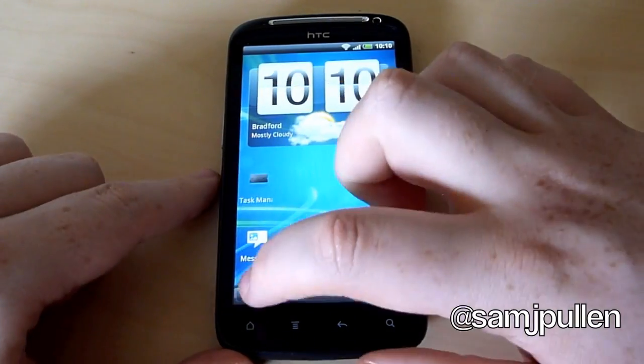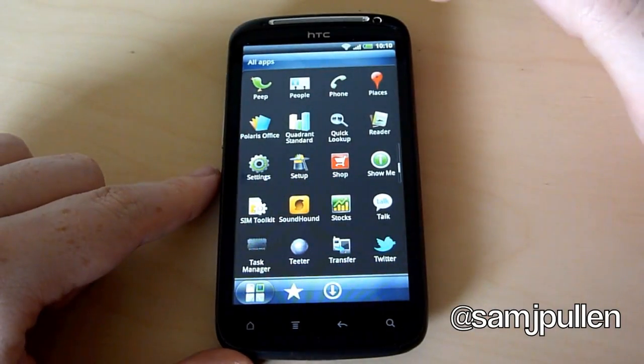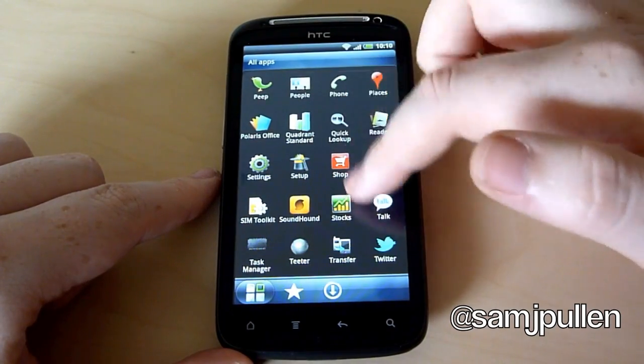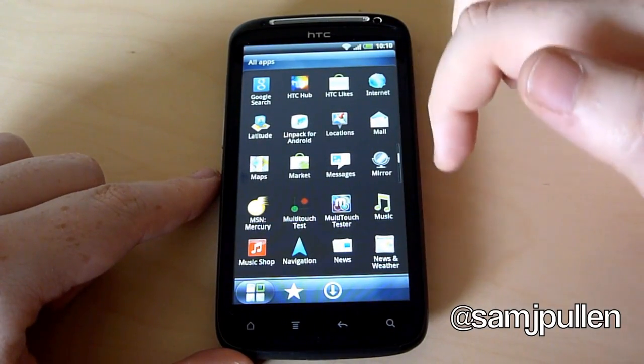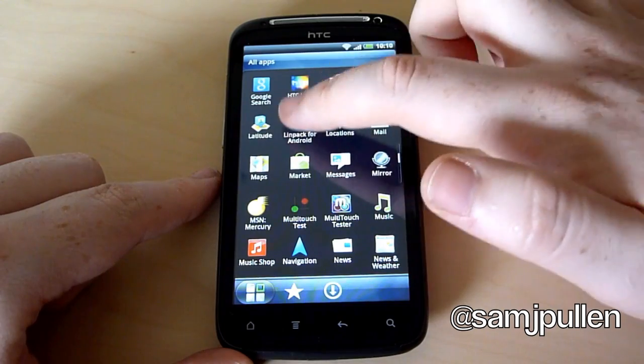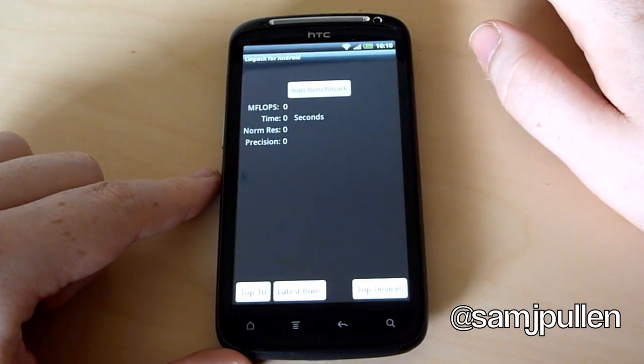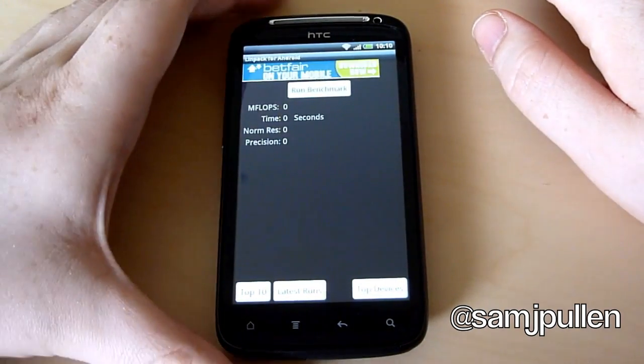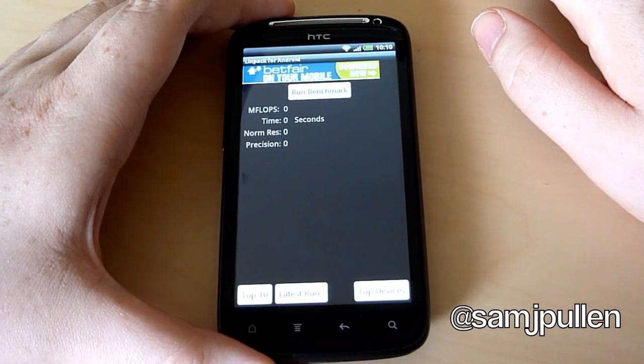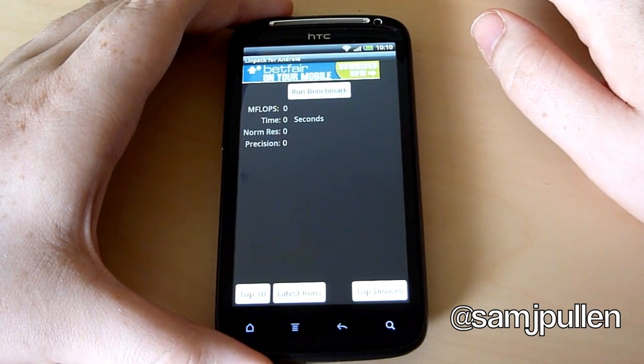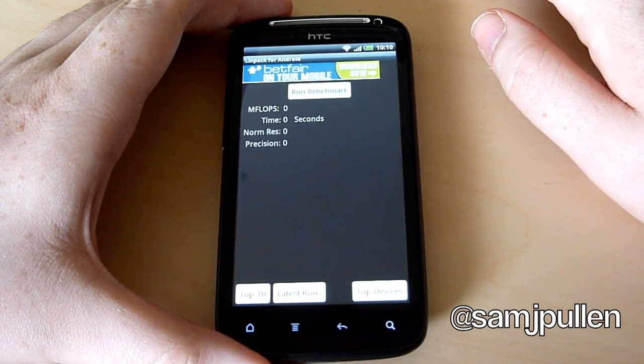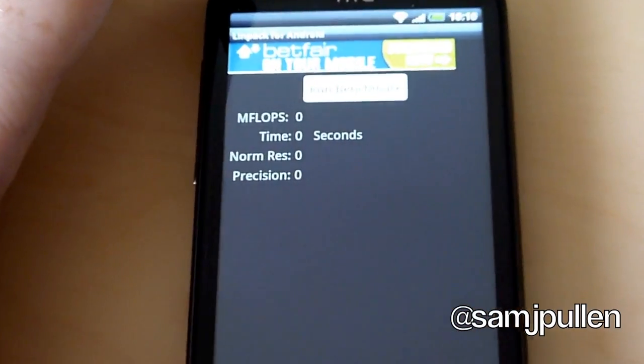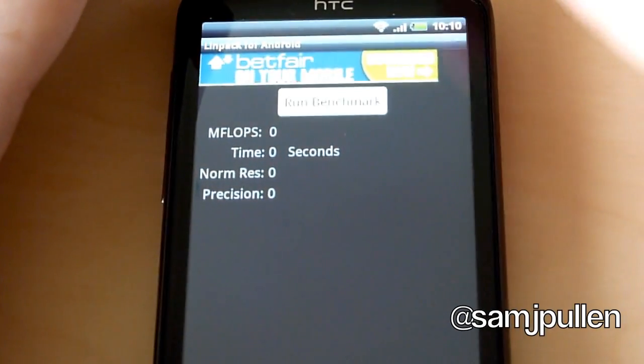And what we'll also do is we'll do LinPack. So we shall just find it first of all. And it is there. So what I'm going to do is I'm going to run this three times like I've done with other mobile devices as well, for example the Desire S and the Galaxy S2. So we'll zoom in on this part here first of all because you'll get a better look of it.